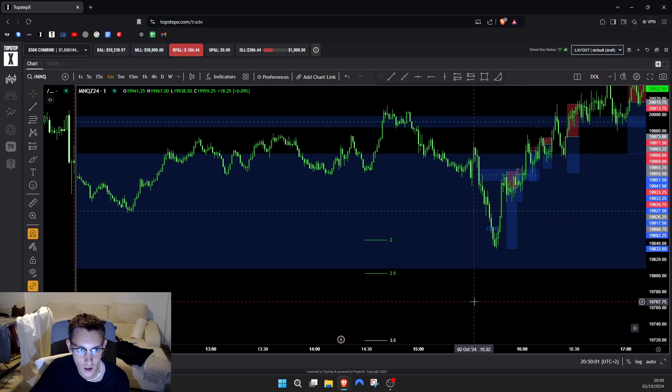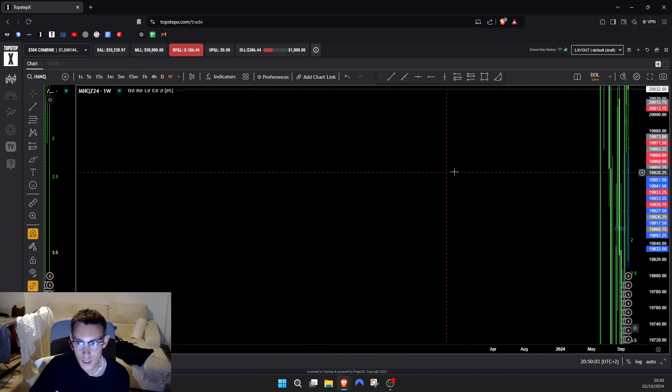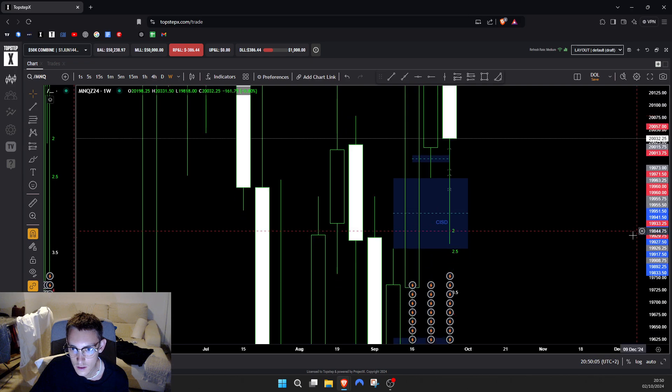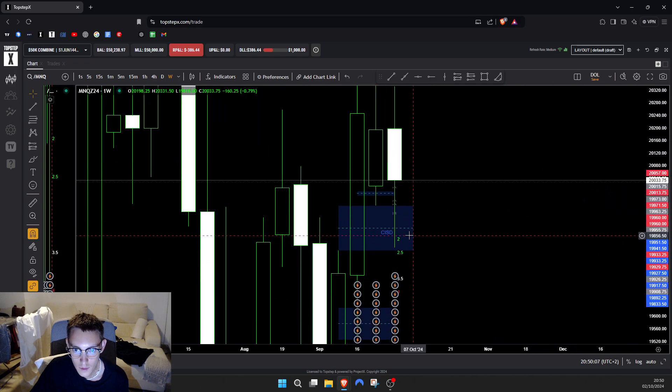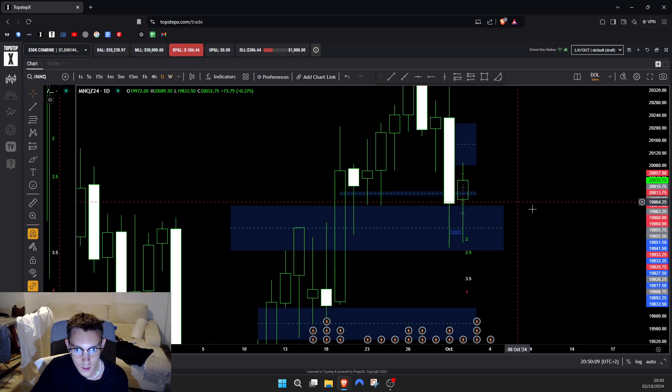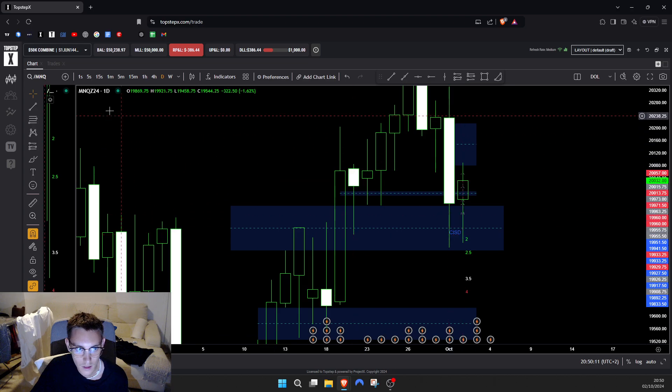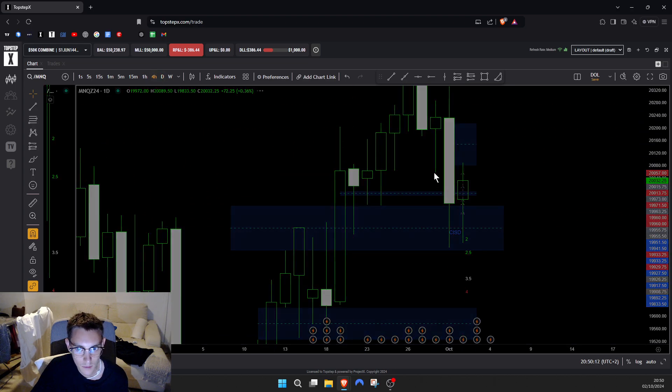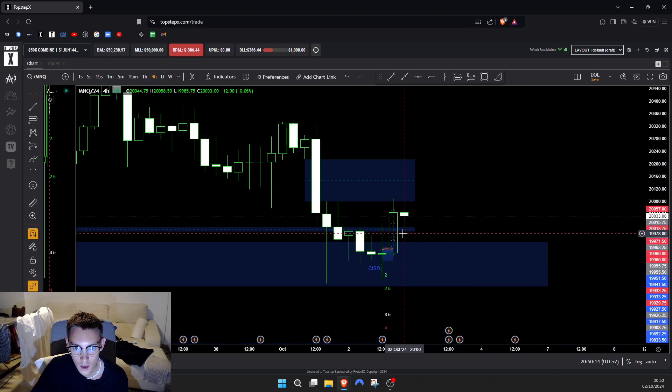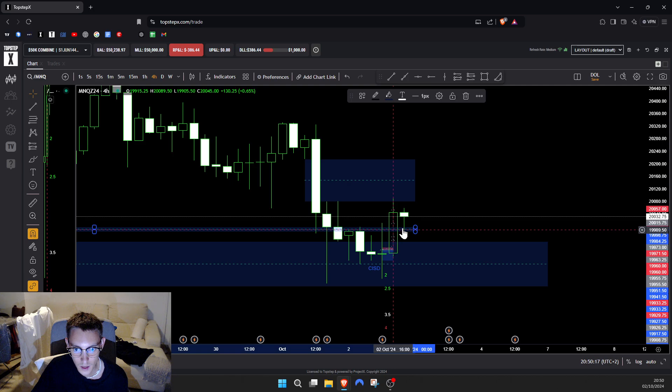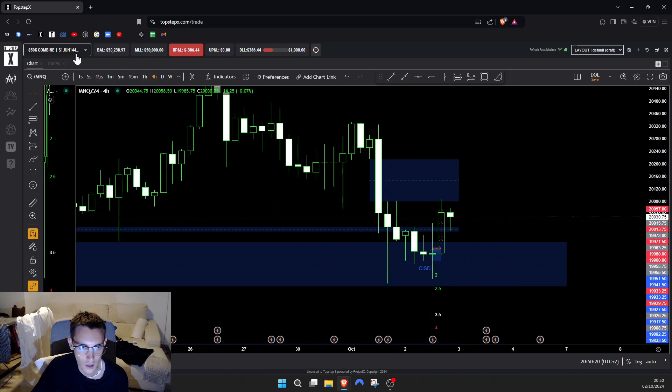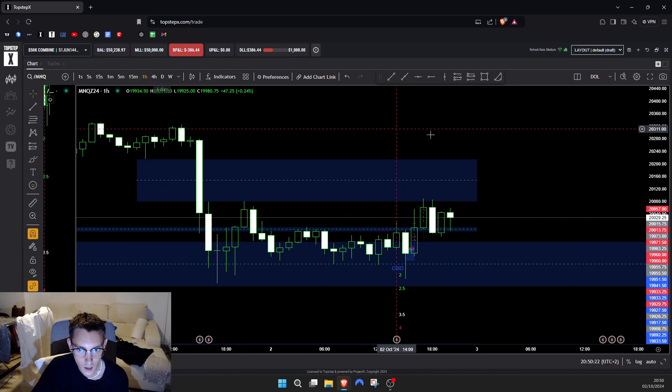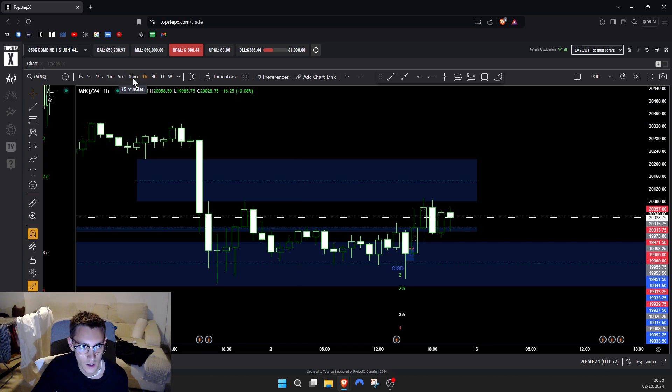So weekly still the same - came down into this fair value gap. Daily came down into this fair value gap. Four hour closed above this fair value gap today, which tells me we're probably gonna push higher.